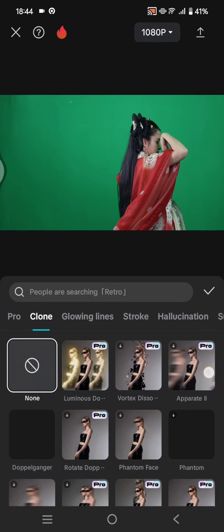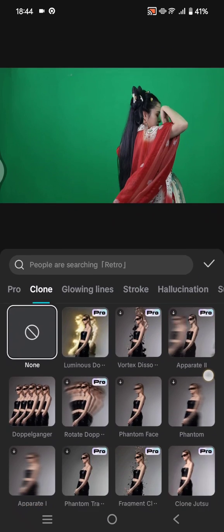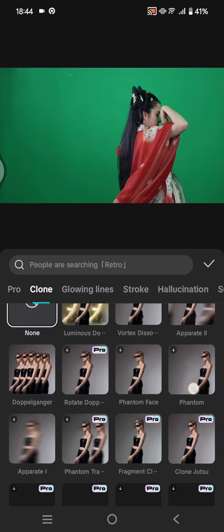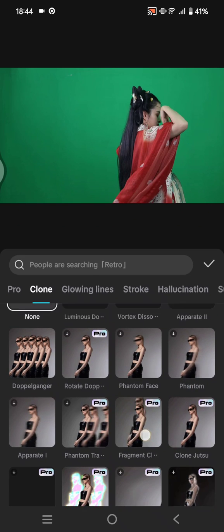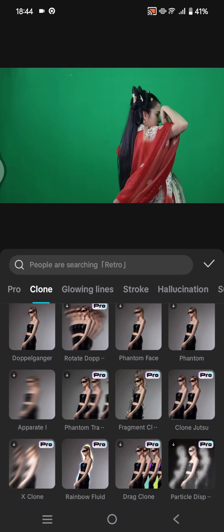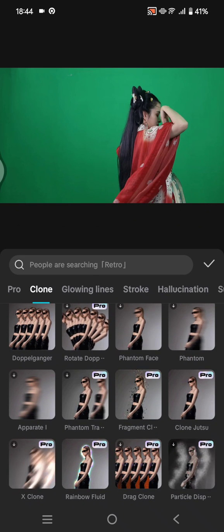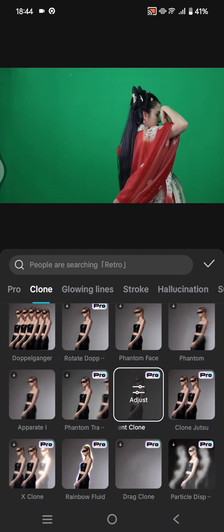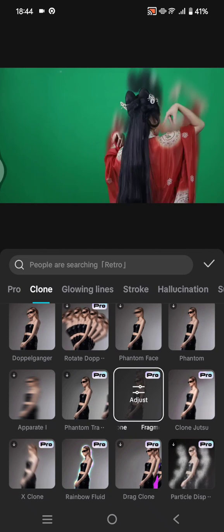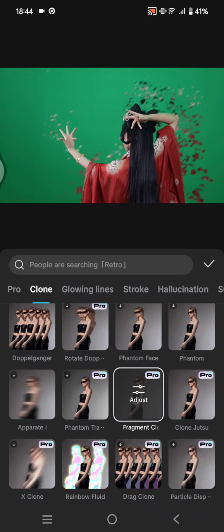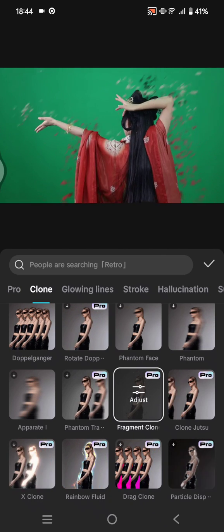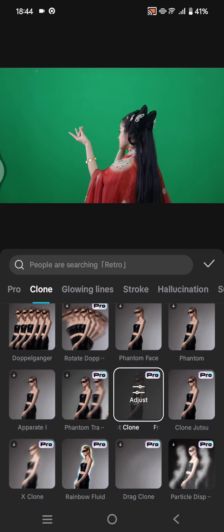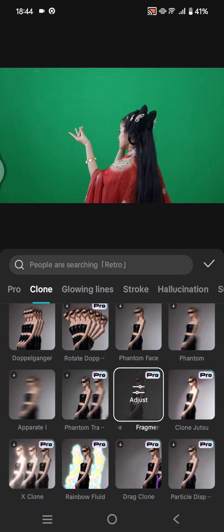If you scroll down you'll find the fragment clone effect, this one right here. But this is a pro effect, so you need to join the CapCut Pro first if you want to export the video with this effect.